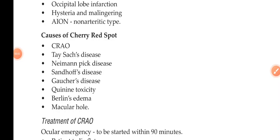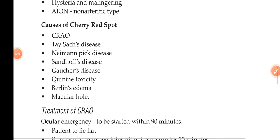So here is a very important three-month question: what are the causes for cherry red spots? That is central retinal artery occlusion.